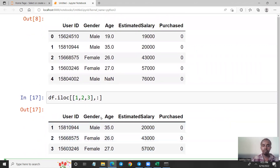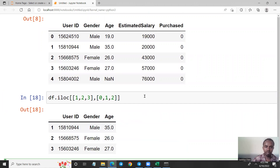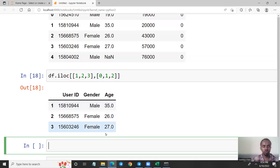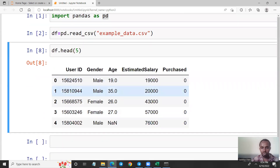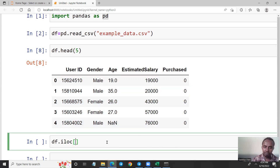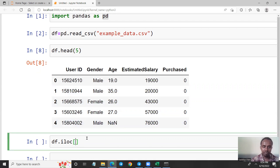We will use the user ID and the age column. We will use the user ID and the age of the user. The last example — suppose that you want to get the values of only specific columns: zero, one, two, three.